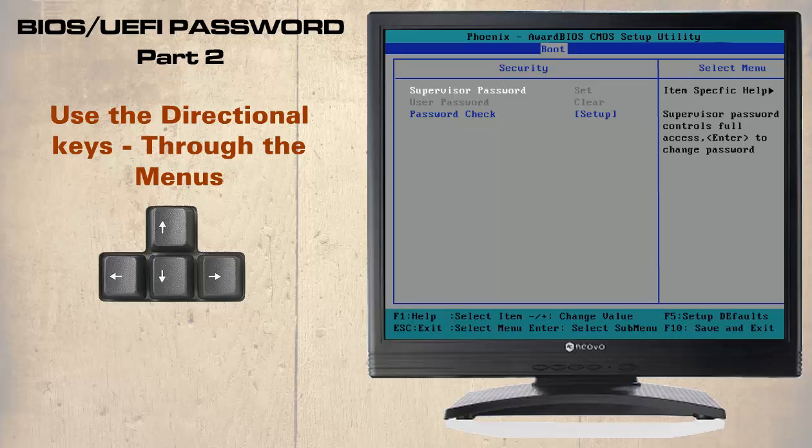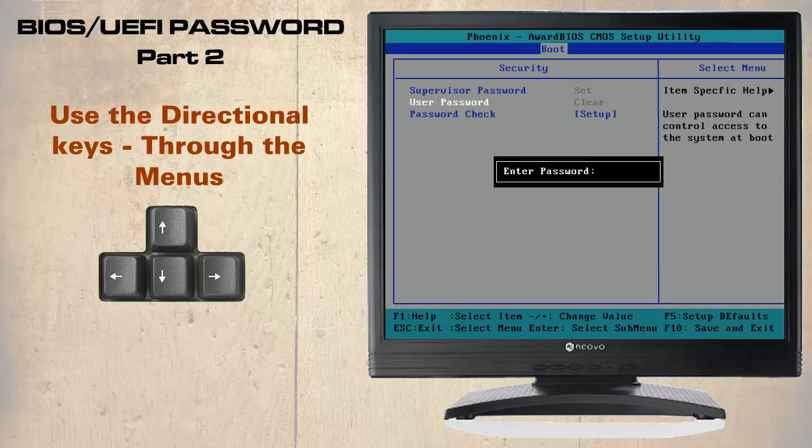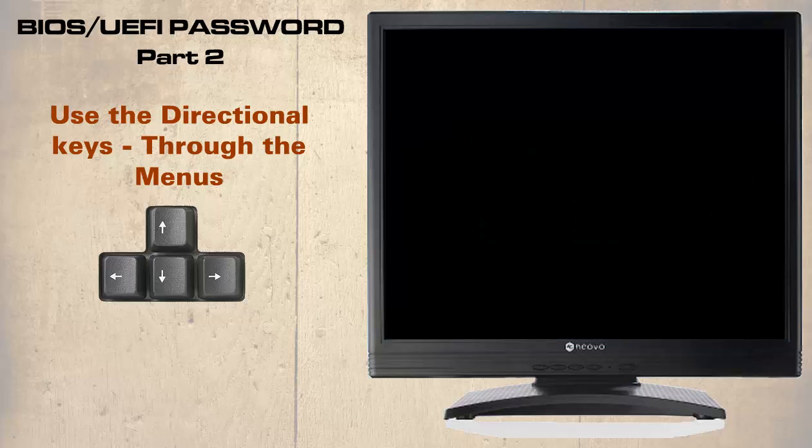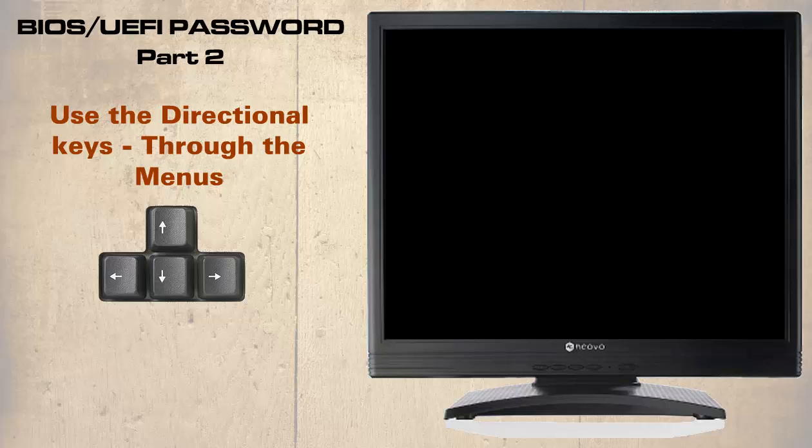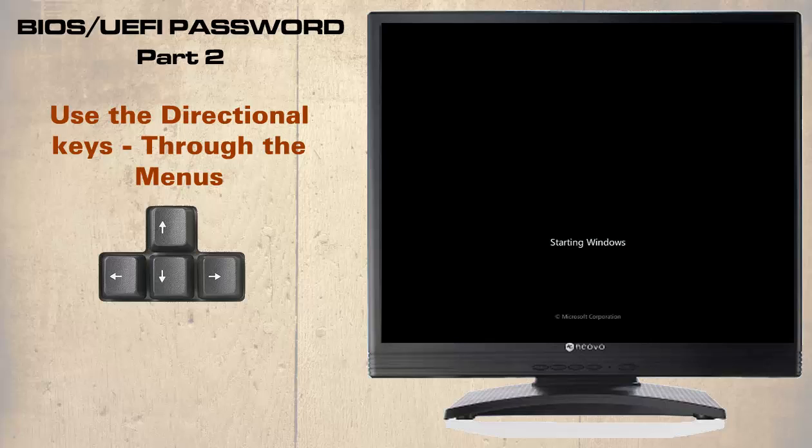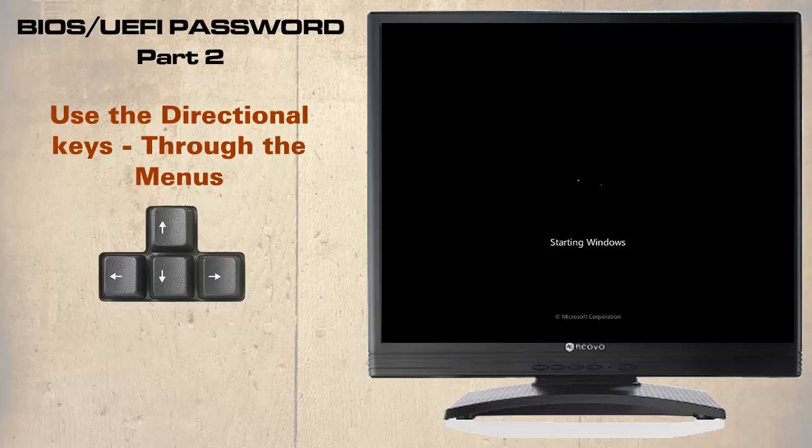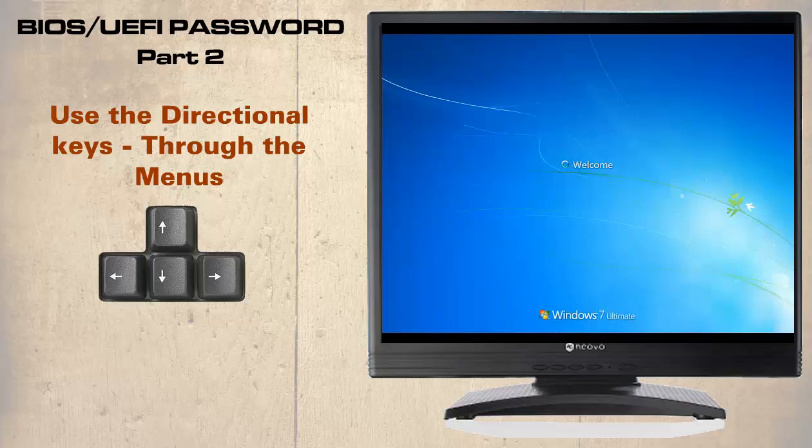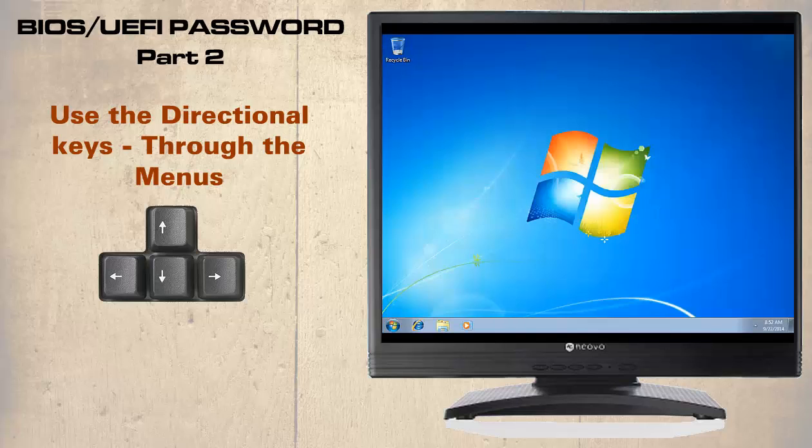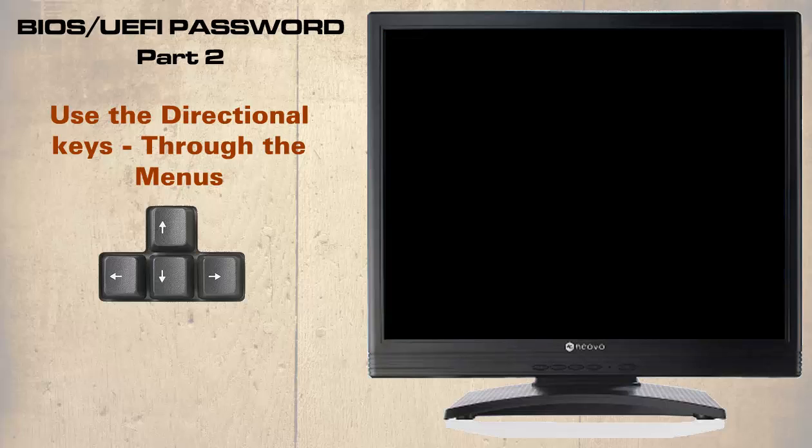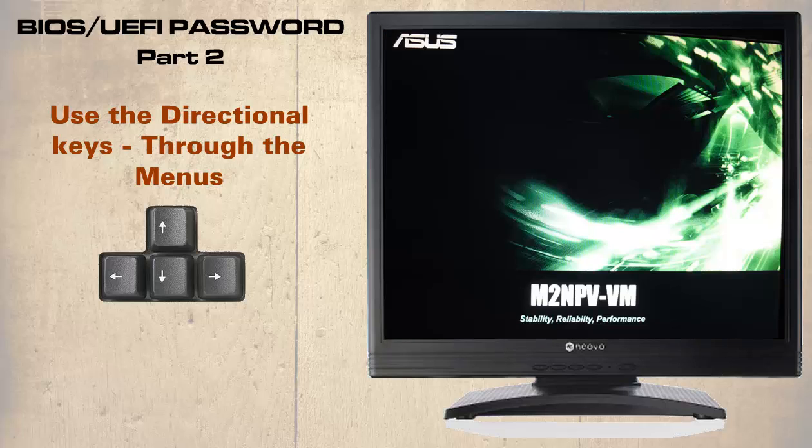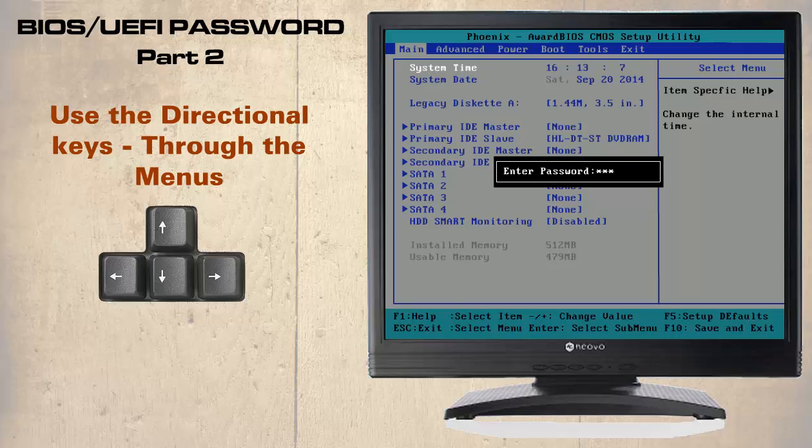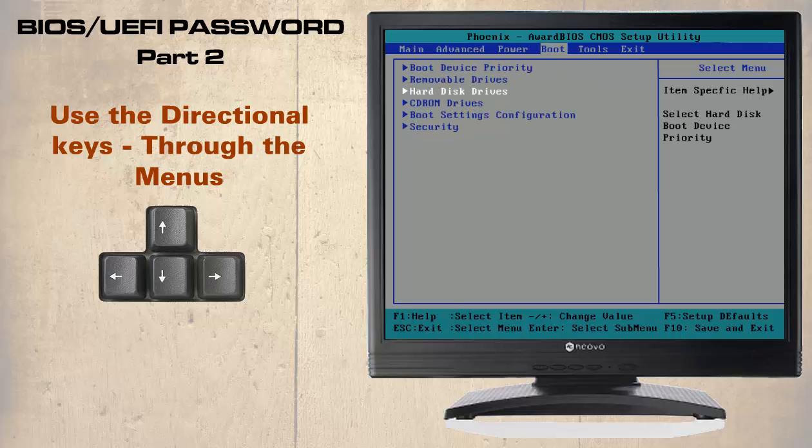Now let's see what the difference is when entering the user password. So this is selected and we enter a password of 5678 and confirm it, then press the F10 key to save and exit. Once again Windows starts, so we still can access the operating system. Let's restart it once more, type in the supervisory password and enter the BIOS.